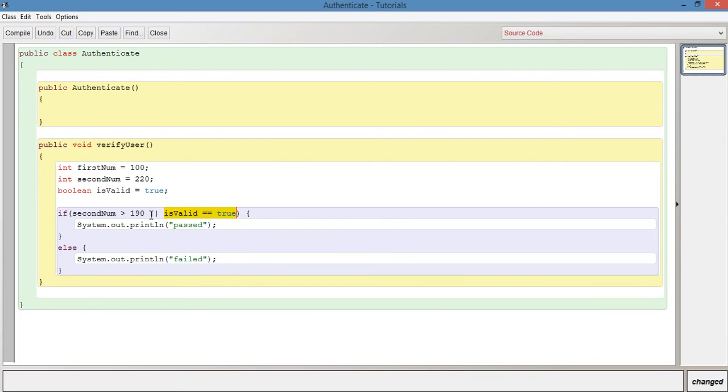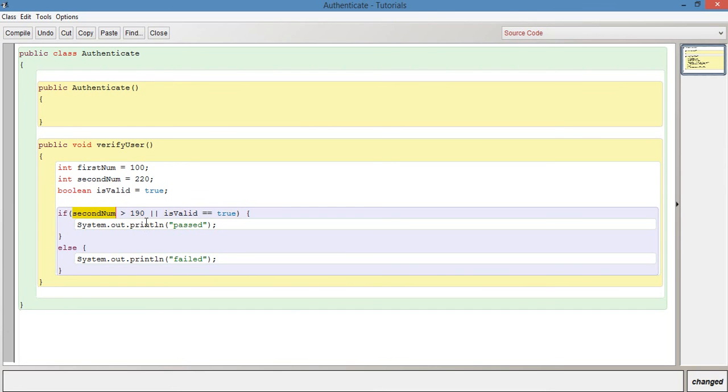Whereas previously when we had it with ampersand means that both sides have to resolve to true. This would pass because second number is 220 and we know that 220 is more than 190. So without even checking this other side, it will already resolve to true because only one side has to of the or operator.